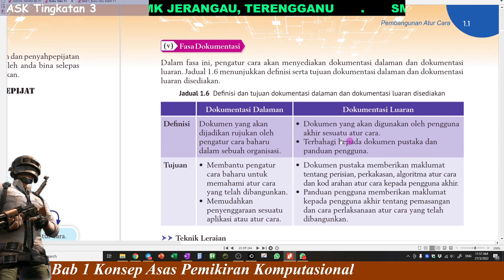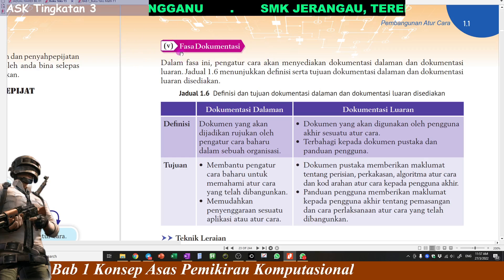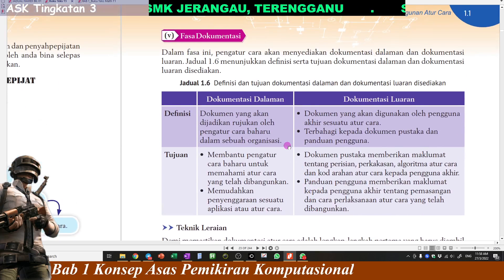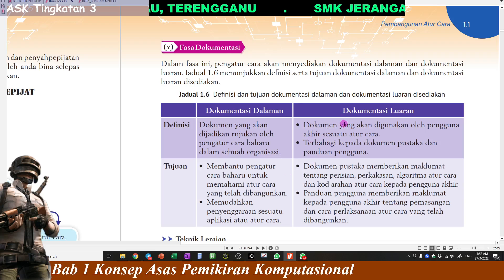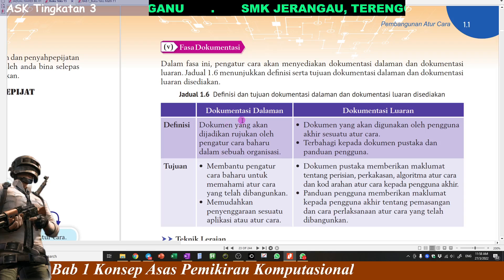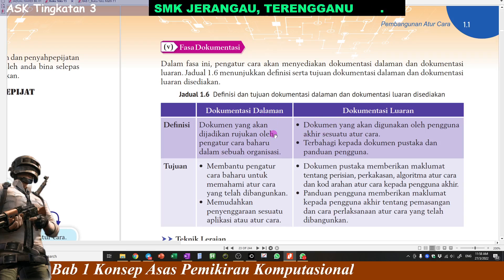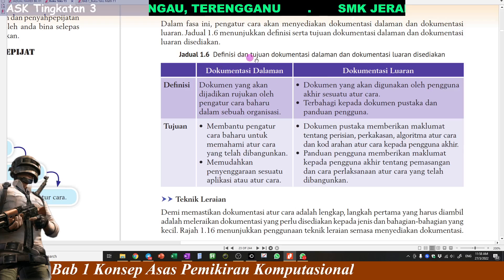Okay, ni yang last sekali. Lepas kita test kita punya coding, code kita semua okay, semua ralat-ralat sudah dibetulkan, maka kita akan pergi ke fasa terakhir iaitu fasa dokumentasi. Dalam fasa ni kita nak dokumentkan kita punya hasil lah. Kita nak mendokumentkan kita punya hasil atau cara. Fasa dokumentasi ada dua jenis: satu dipanggil dokumentasi dalaman, satu lagi dipanggil dokumentasi luaran.